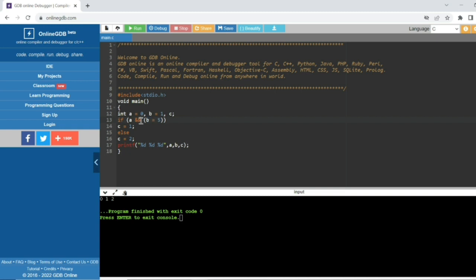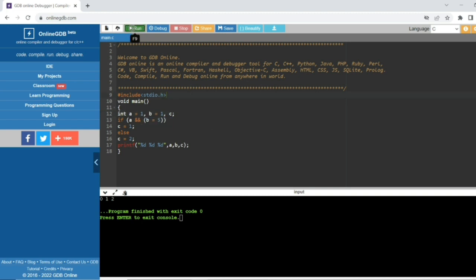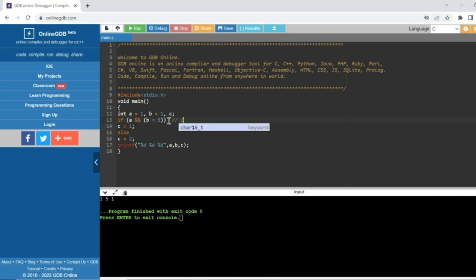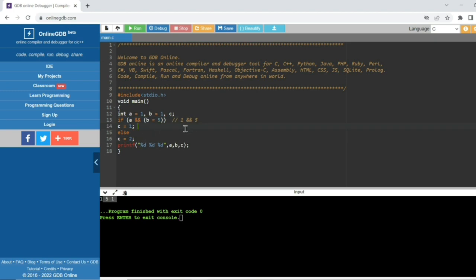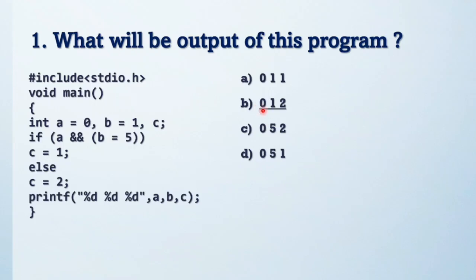Now if I change a to 1, let's see the output: 1, 5, 1. Here a equals 1, and 1 logical AND with b equals 5 executes — so b becomes 5. Now 1 AND 5 are both non-zero, so the if condition becomes true, and c becomes 1. So the output is a=1, b=5, c=1. The answer for the original question is output 0, 1, 2.